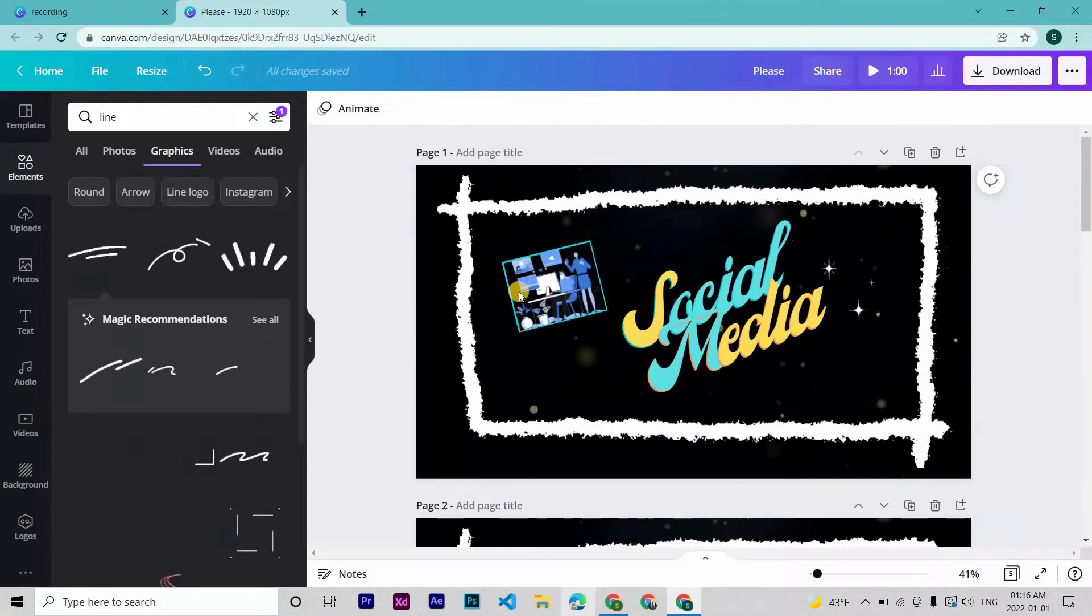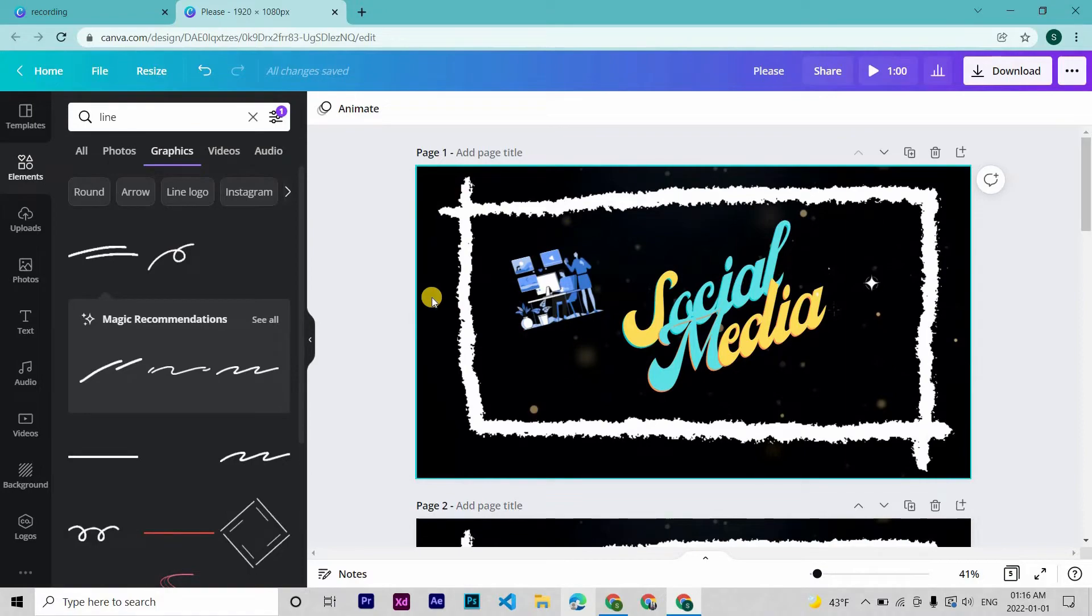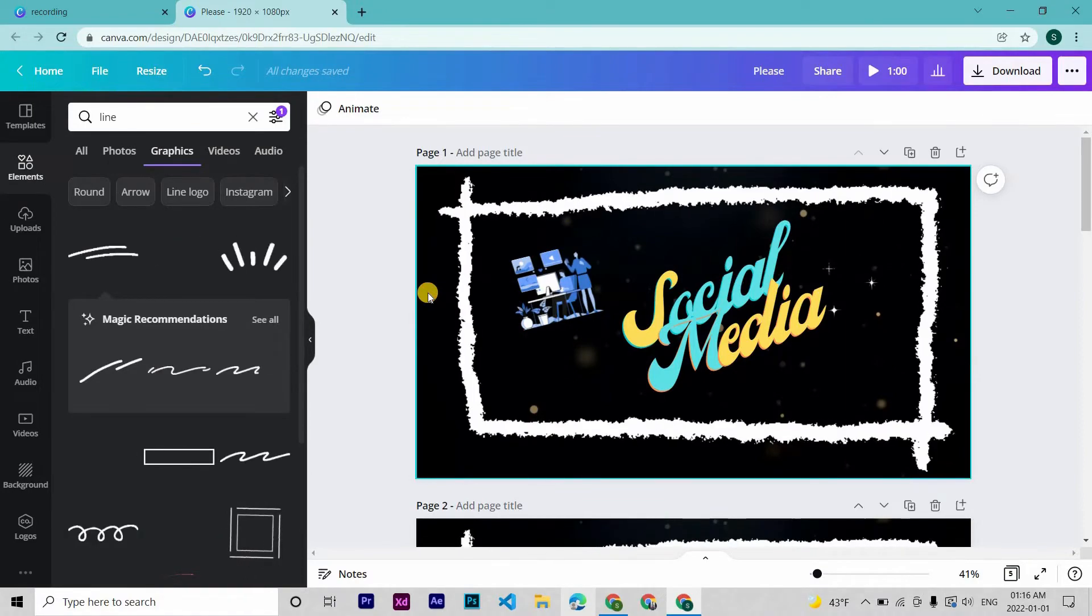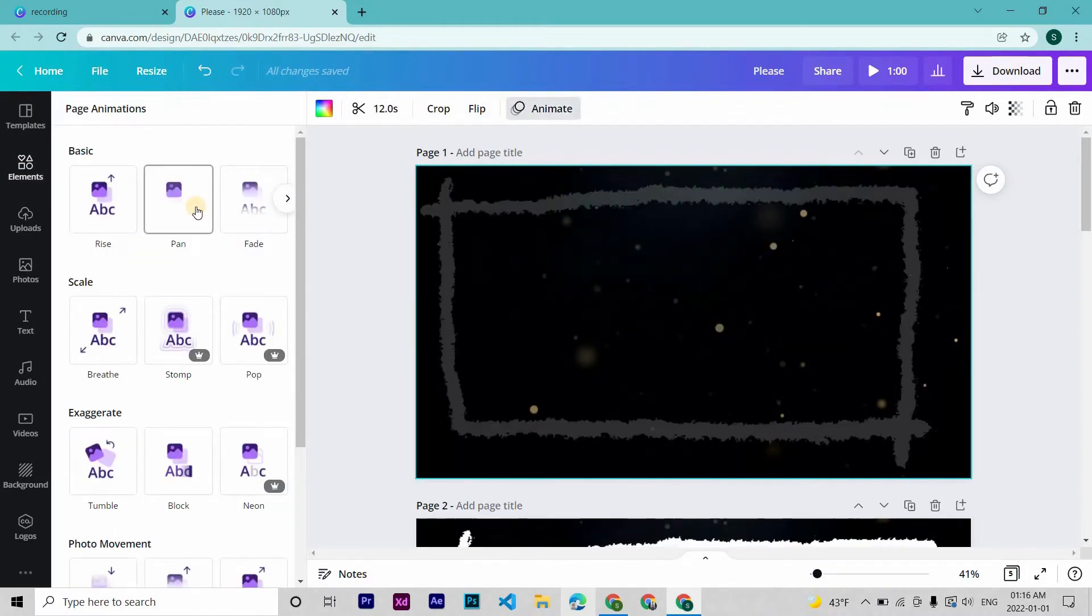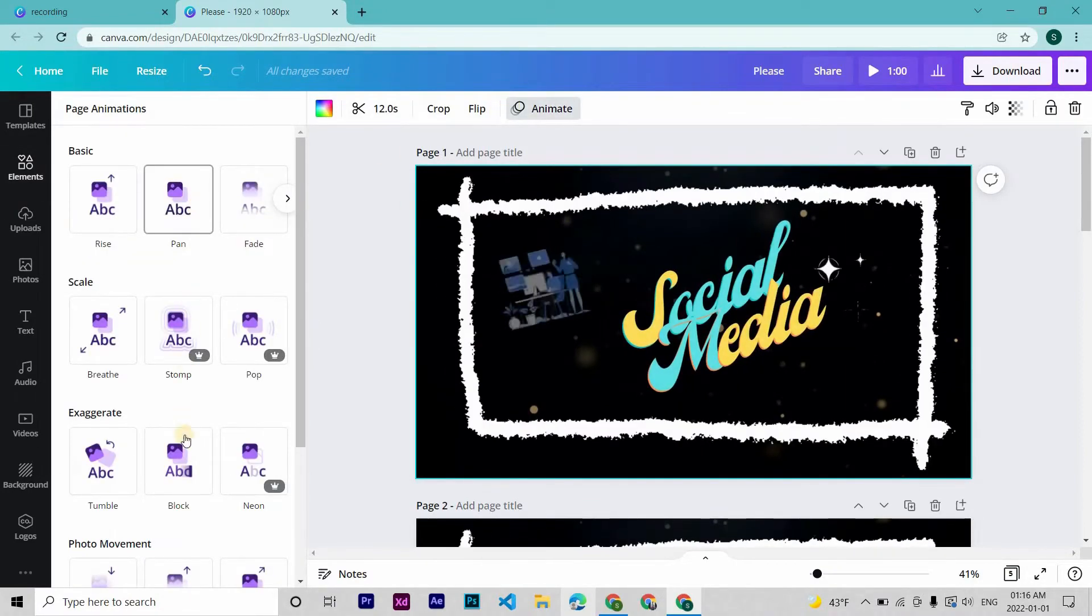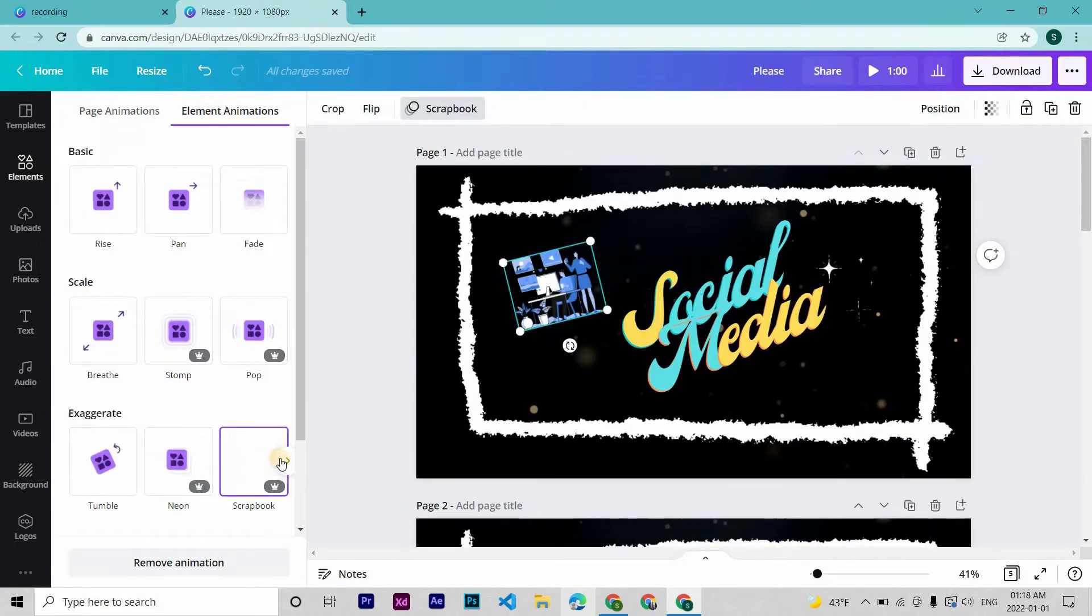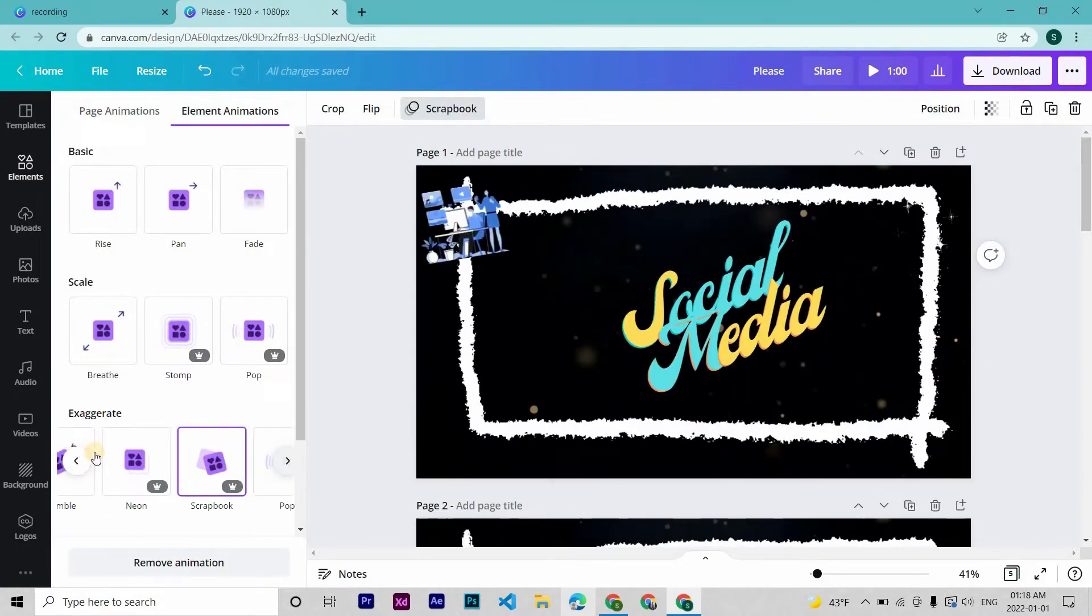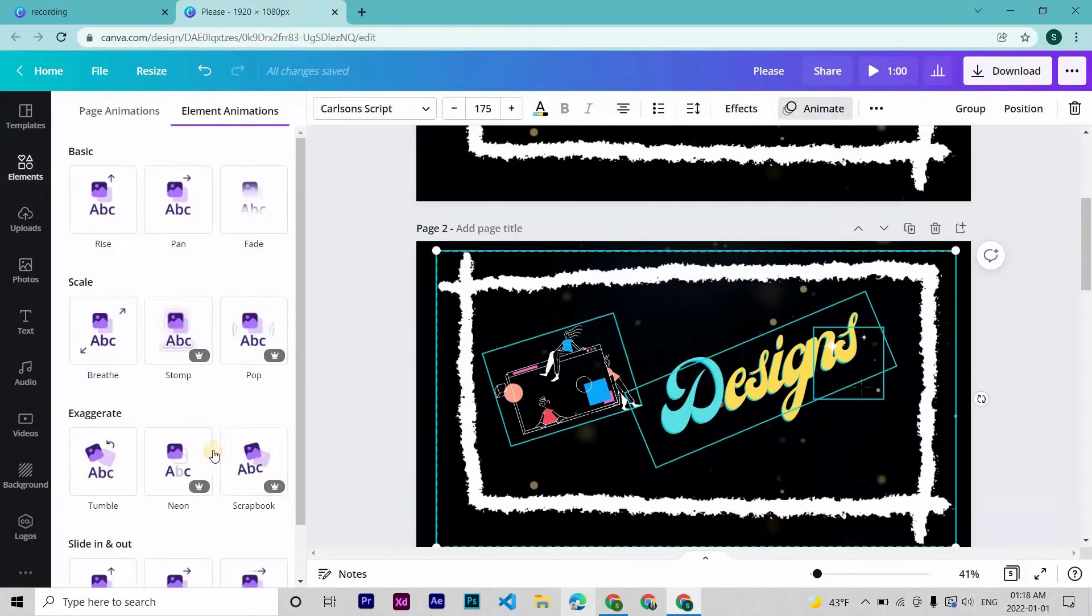Okay, so all pages are done. Let's move to animation. Again, it's very easy. See this animate here? Click it, then choose the one you prefer. I will go with scrapbook. Same animation to all the pages.